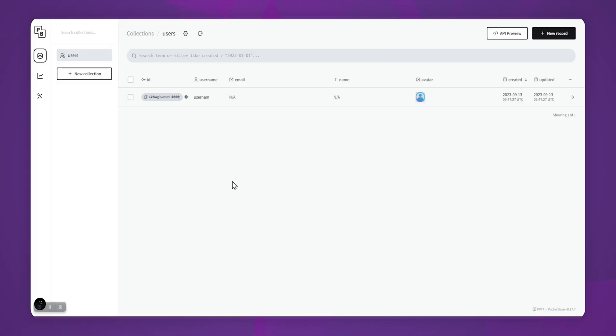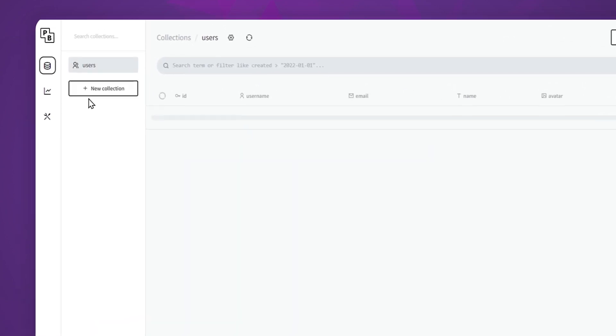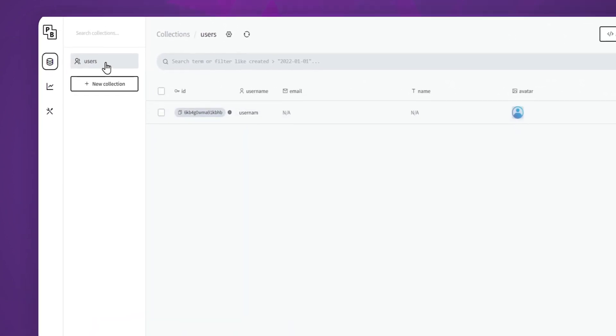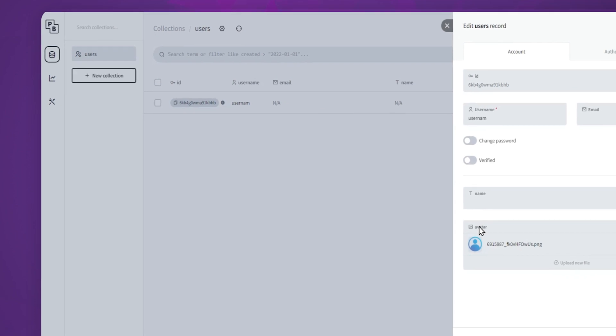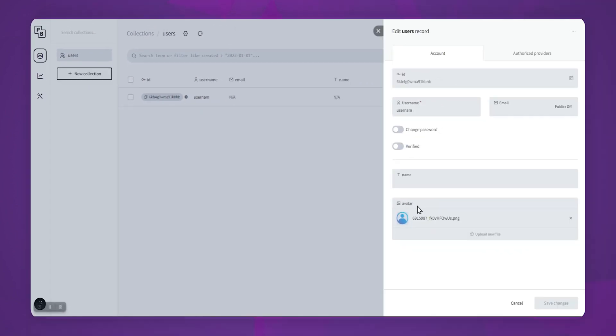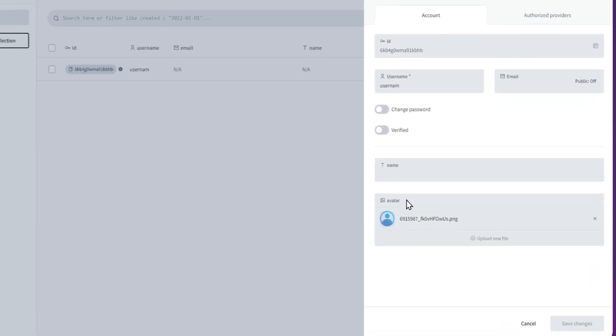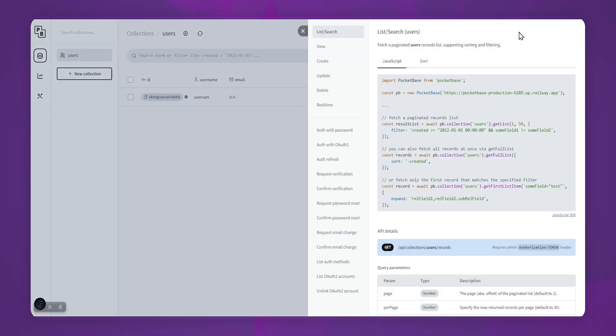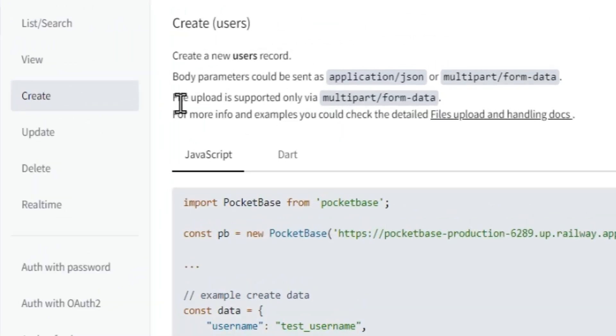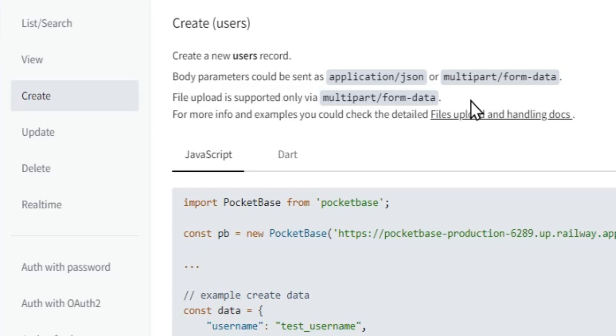For this demo, I will be using PocketBase. And in PocketBase, I have a users table that includes a column for profile pictures. We want to upload the profile picture from Flutter Flow. So here in the API docs, you can see that file upload is supported only via multipart form data. So let's open our project and set up the UI.